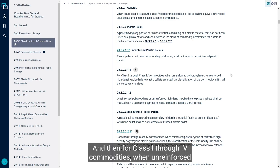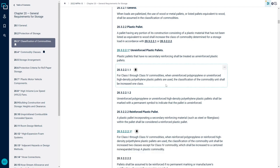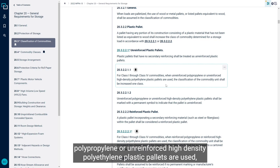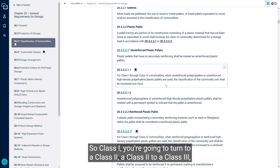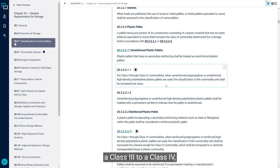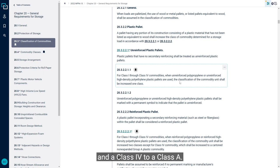And then for class 1-4 commodities, when unreinforced polypropylene or unreinforced high-density polyethylene plastic pallets are used, the classification of the commodity unit shall be increased one class. So a class 1 is going to turn into a class 2, a class 2 to a class 3, a class 3 to a class 4, and a class 4 to a class A.